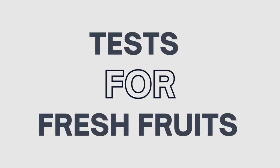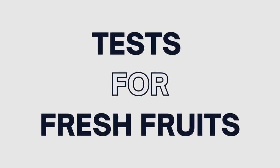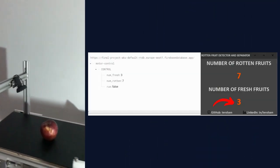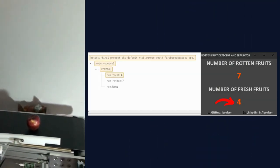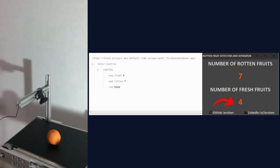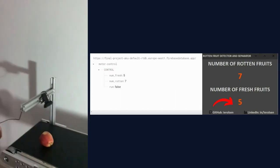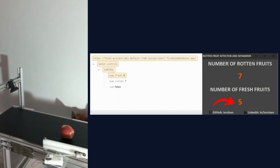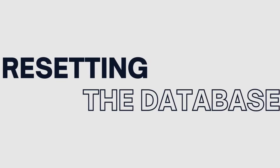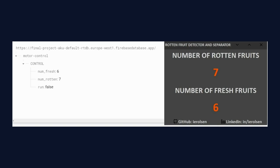Tests for fresh fruits. Resetting the database.